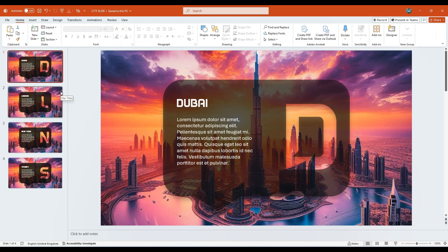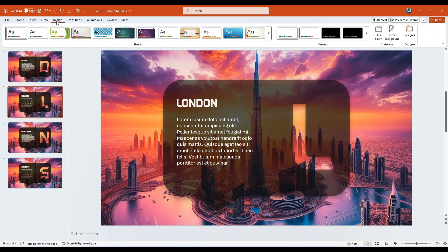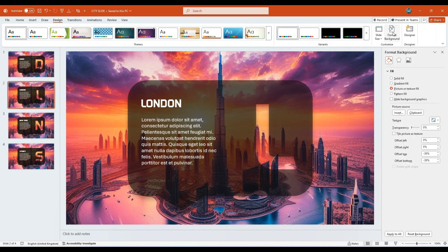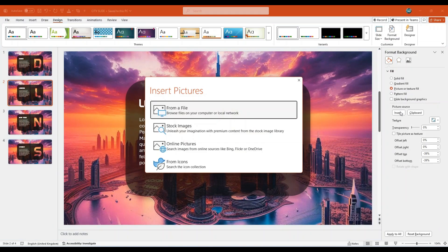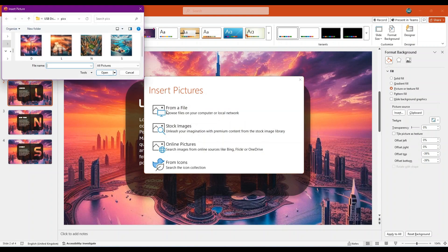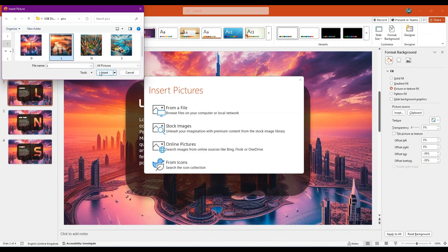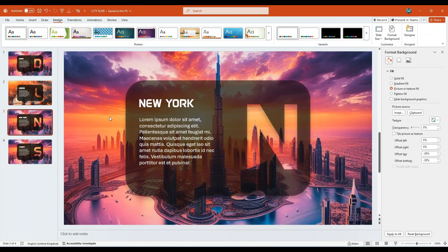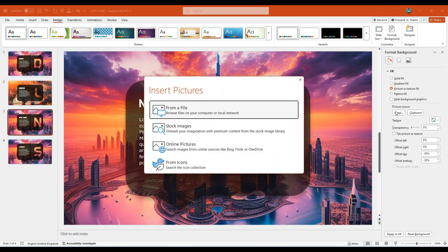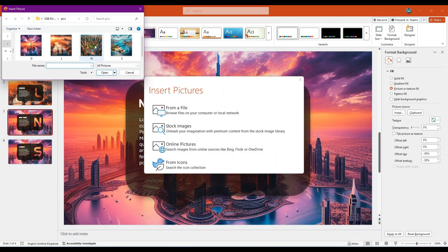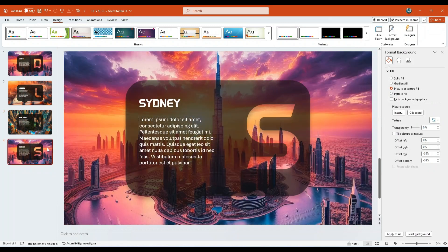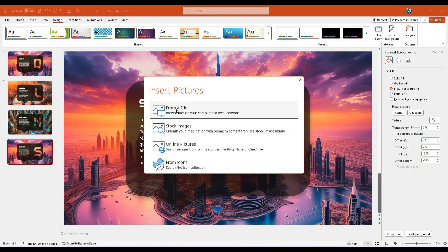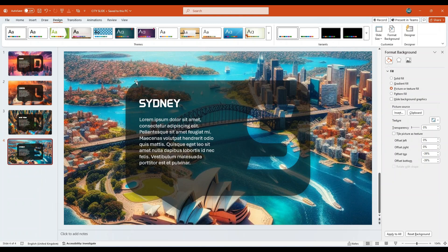Now go back to the second slide. Navigate to the Design tab, click on Format Background, select Insert, choose from a file. Locate and select the image representing London and hit Insert. Repeat this process on the third slide. Insert the background picture for New York. Then go to the fourth slide. Insert the appropriate image representing Sydney. Once all the background images are in place.